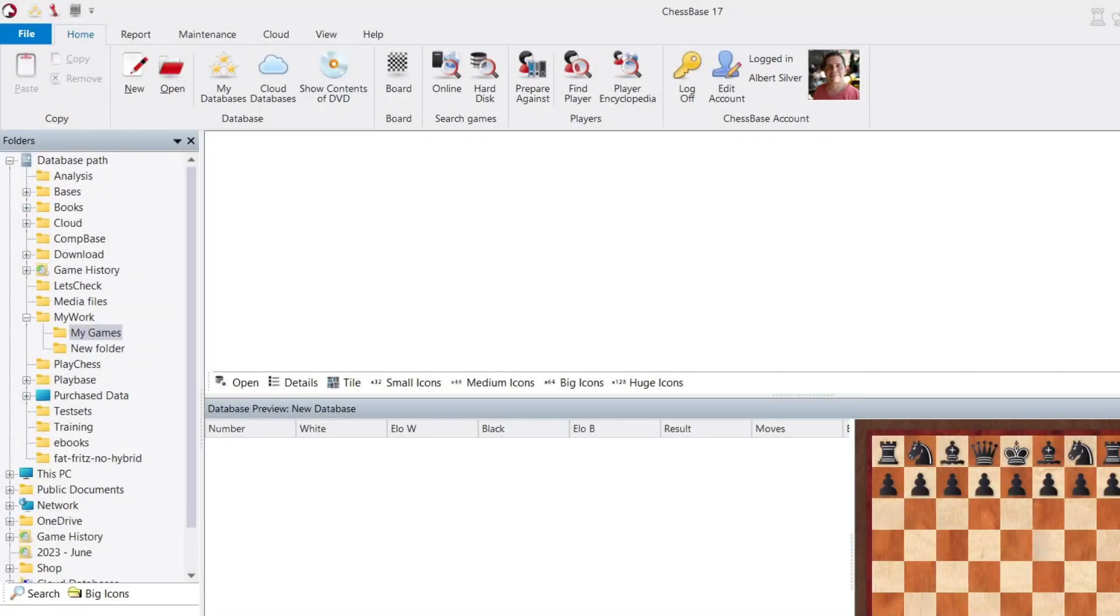So in this lesson, we're going to learn some of the core functions of Chessbase, notably how to create a database and enter our first game.